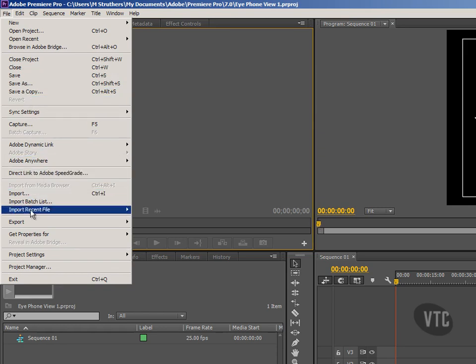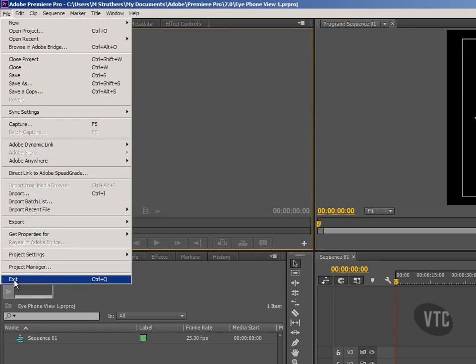Do notice if you want to quickly close the program down, then here in the File menu right at the bottom there is the option to click on Exit, and the shortcut Ctrl+Q would close the program down quickly for you. I'm not going to close it down, of course, so I'll click away.